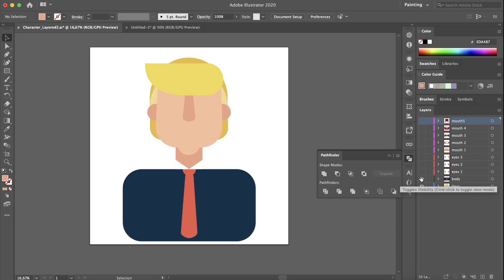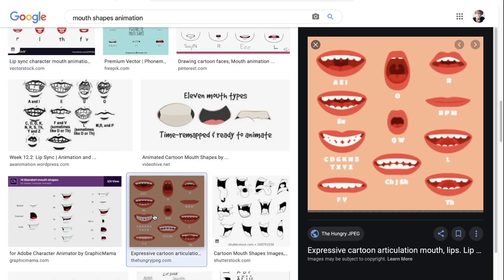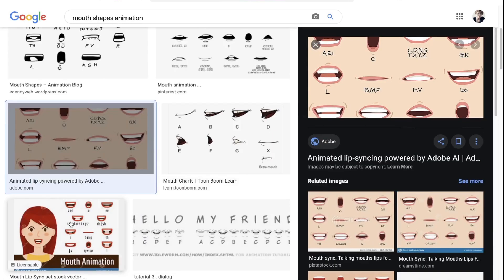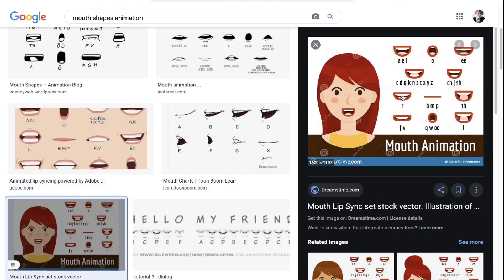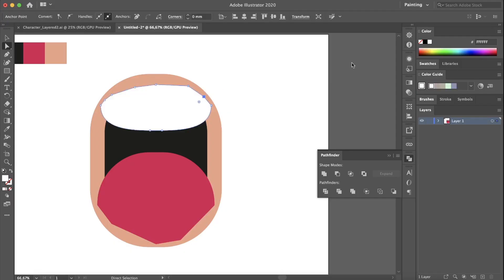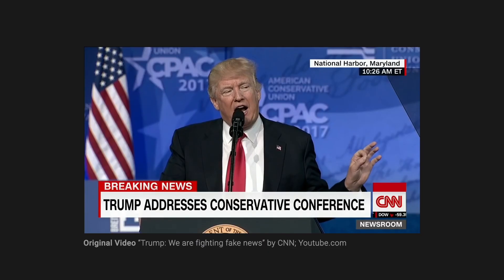Let me take you through my process. First of all, I created my vector character in Illustrator. I've never made any lip-sync before, so I went online to look for references that could help me understand common mouth shapes for a talking character. There are tons of images on Google, and I picked the references that were closer to my simplistic character style.